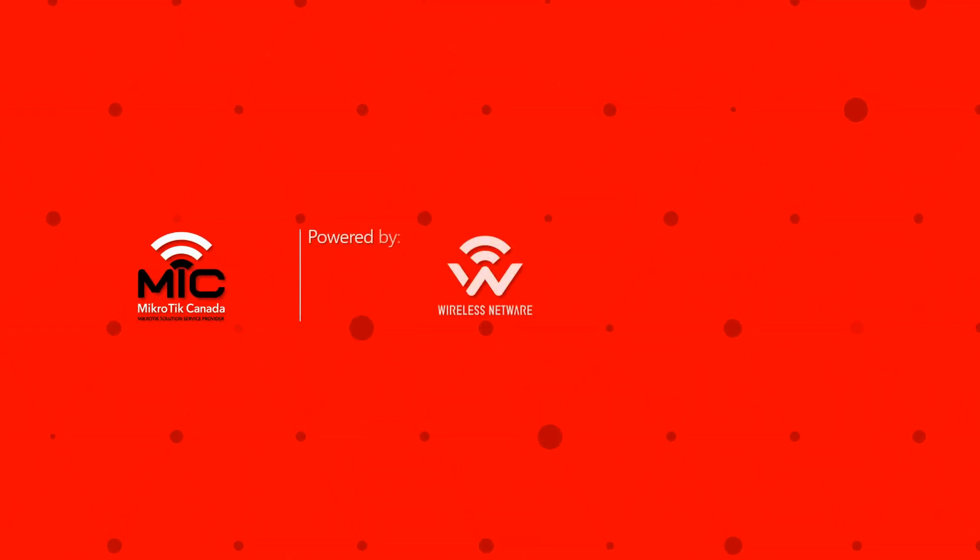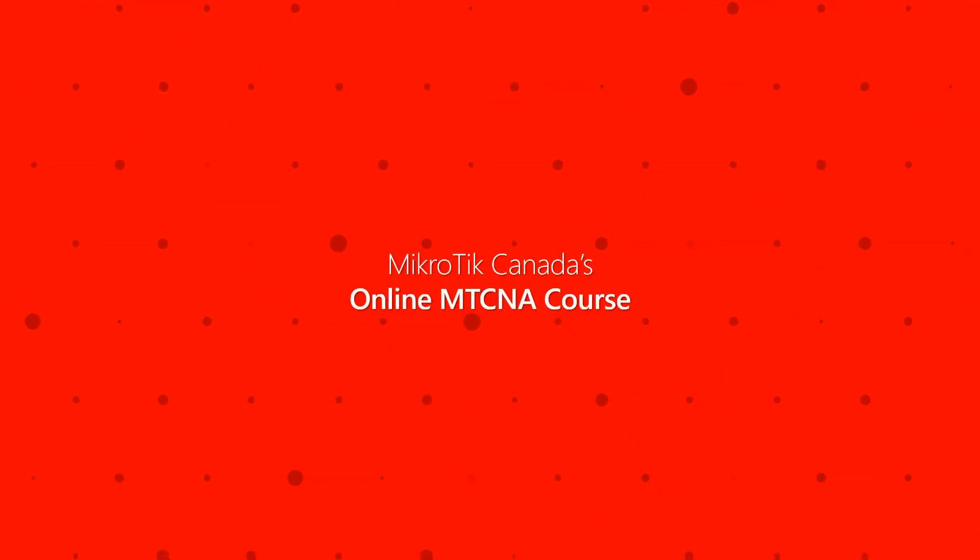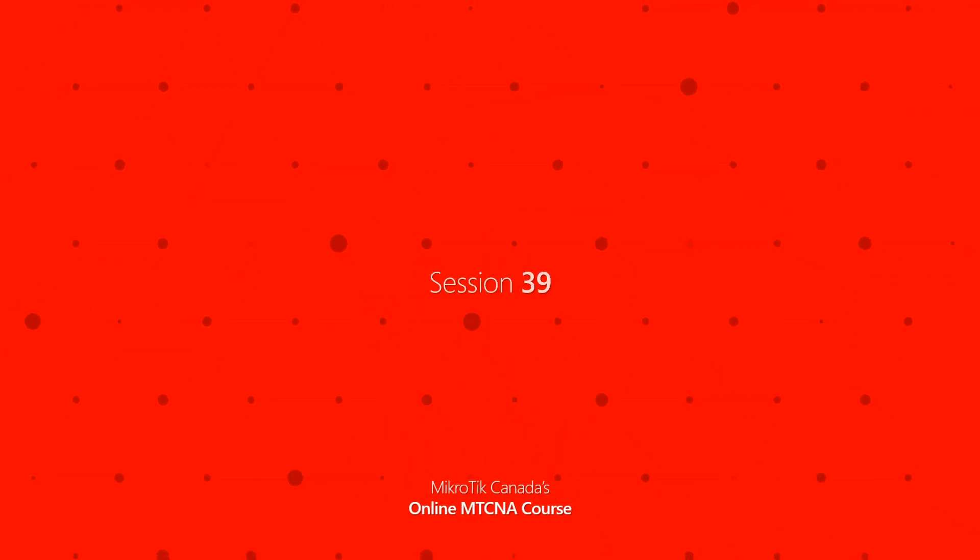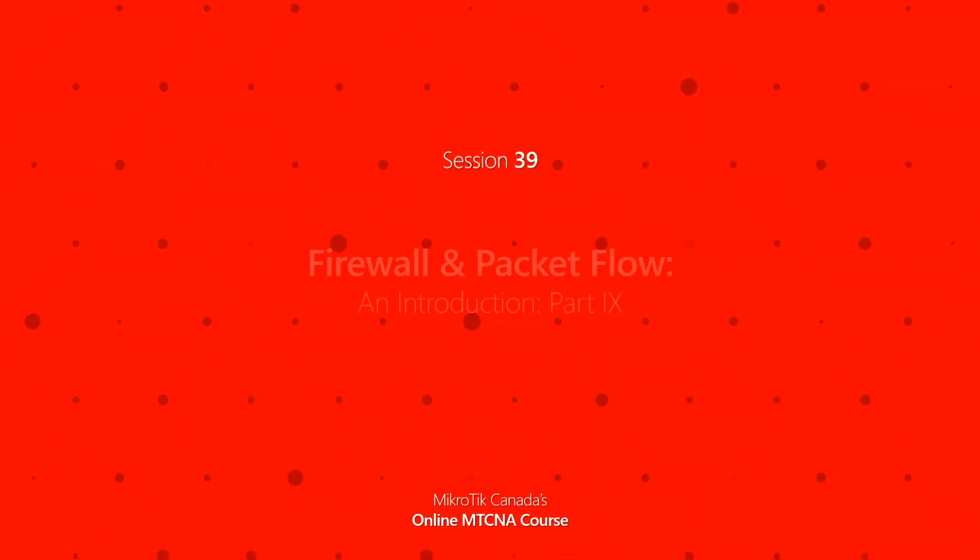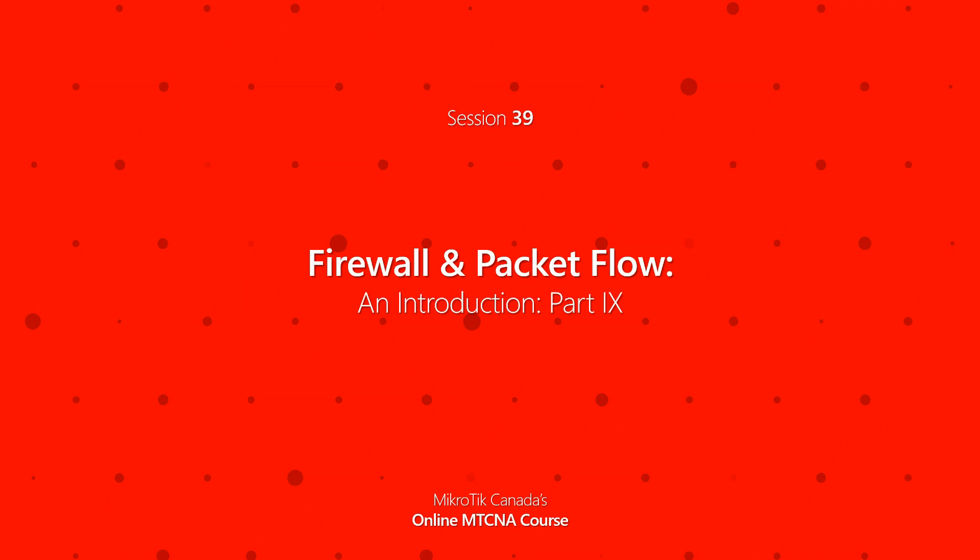Hey everyone, welcome to another MTCNA tutorial by MikroTik Canada. This is episode 39, and we're going to discuss three topics in this video.